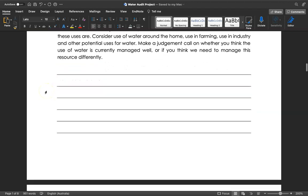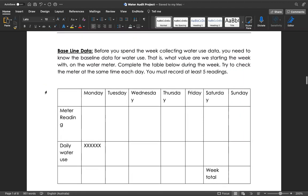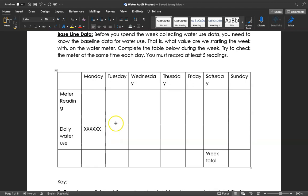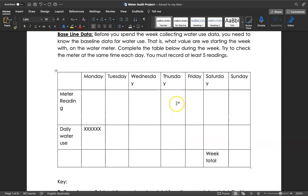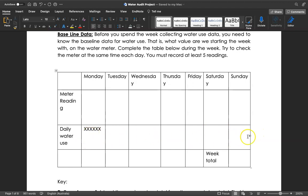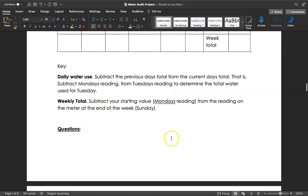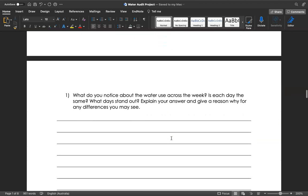This section is where you're going to write in your data. If you start on a Monday, you're going to write your data in here, and then Tuesday write the data again. The daily water use is going to be Tuesday's number minus Monday's number. Wednesday's number minus Tuesday's number, Thursday's number minus Wednesday's number, and so on. At the end, the week total is going to be the total in this row of all the daily water uses - how much water did you use for the whole week.